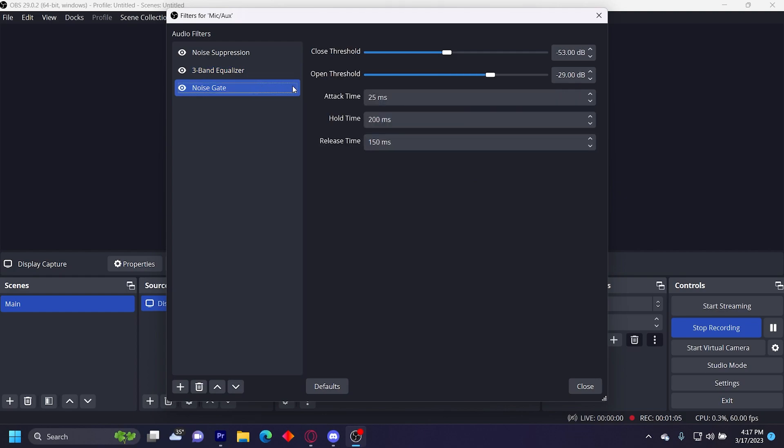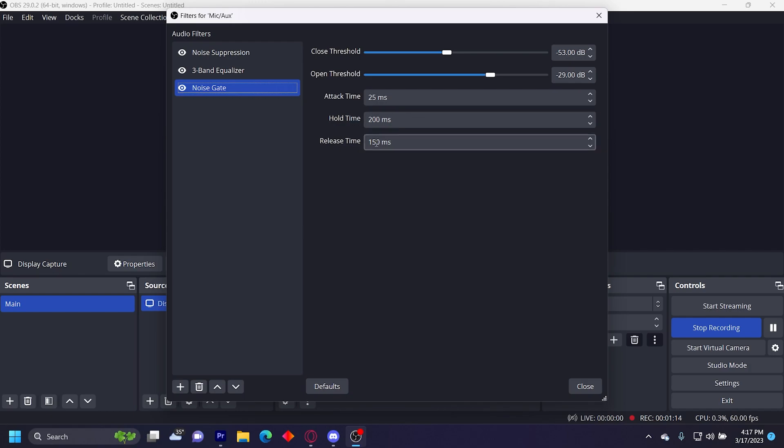Then I have a noise gate: negative 53 decibel close threshold, negative 29 decibel open threshold, 25 millisecond attack time, 200 millisecond hold time, and 150 millisecond release time.